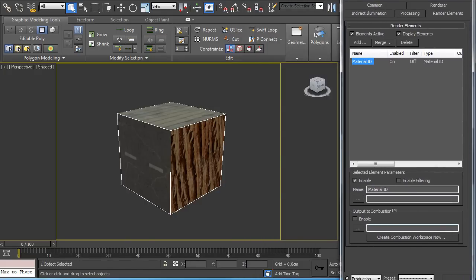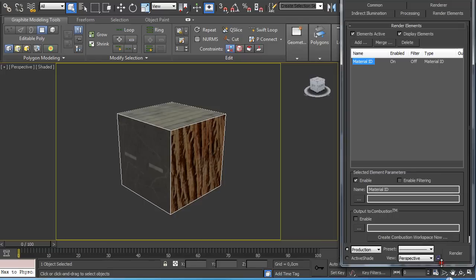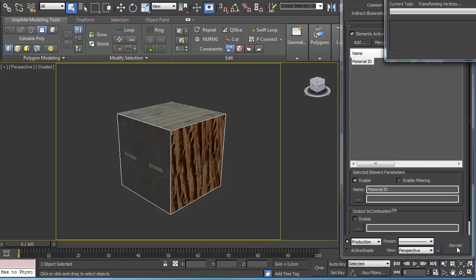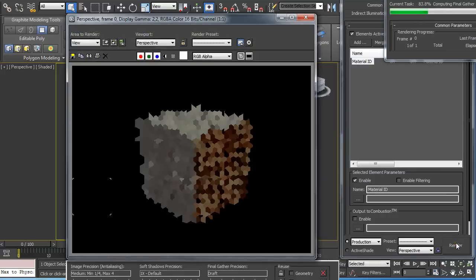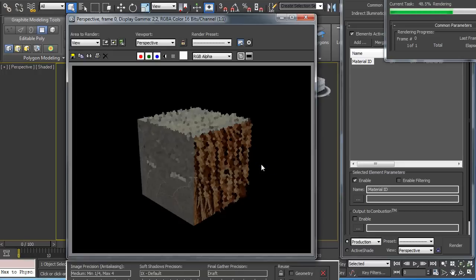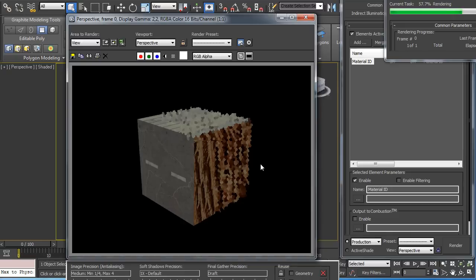Now you would guess that would be it but now if you render out you get this one window where the diffuse render is created and the second one should be the material IDs.